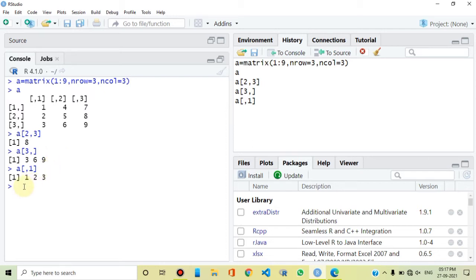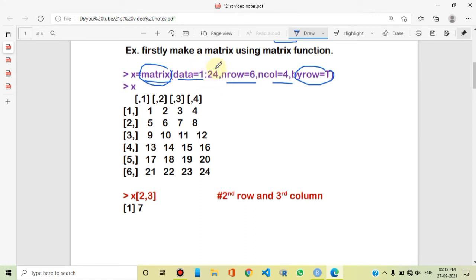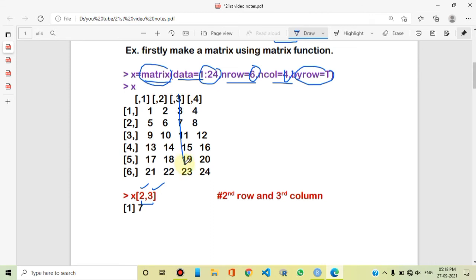So we apply this subsetting concept in R. By using index, let us do another example. For elements 1 to 24, we create a matrix with 6 rows and 4 columns. When we access row index 2 and column index 3, that means the 2nd row and 3rd column. The intersection of the 2nd row and 3rd column is the element 7. R returns 7.